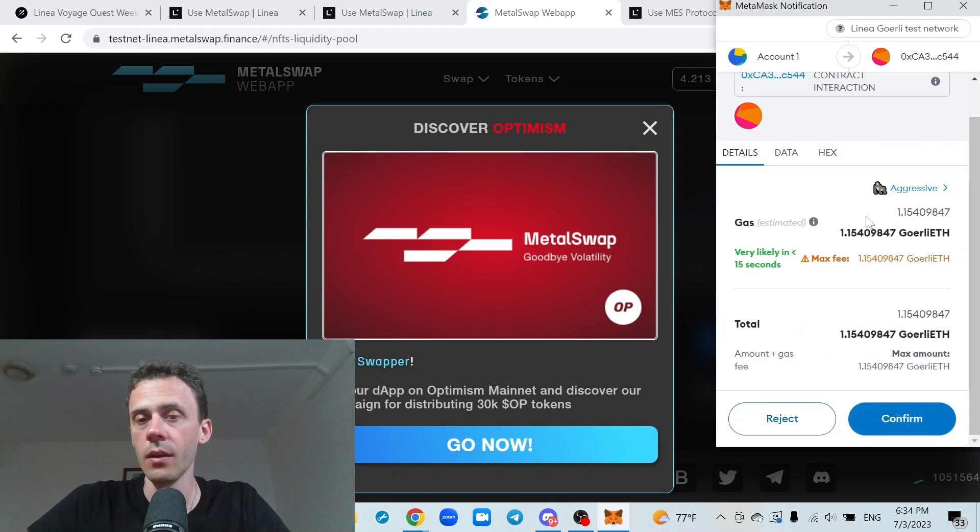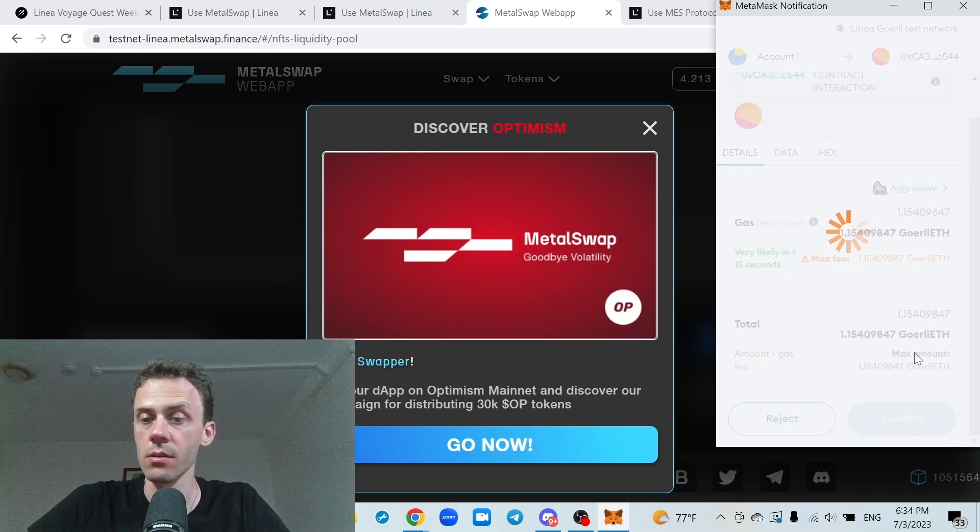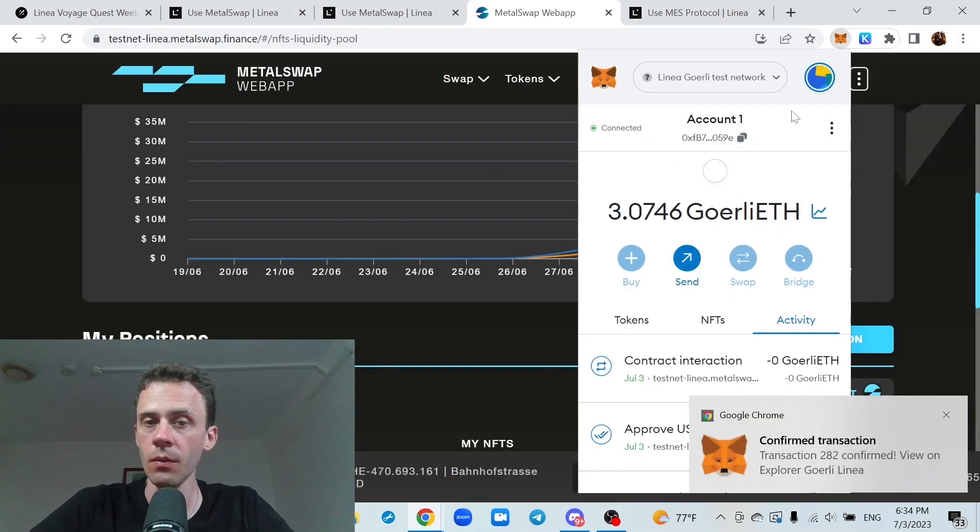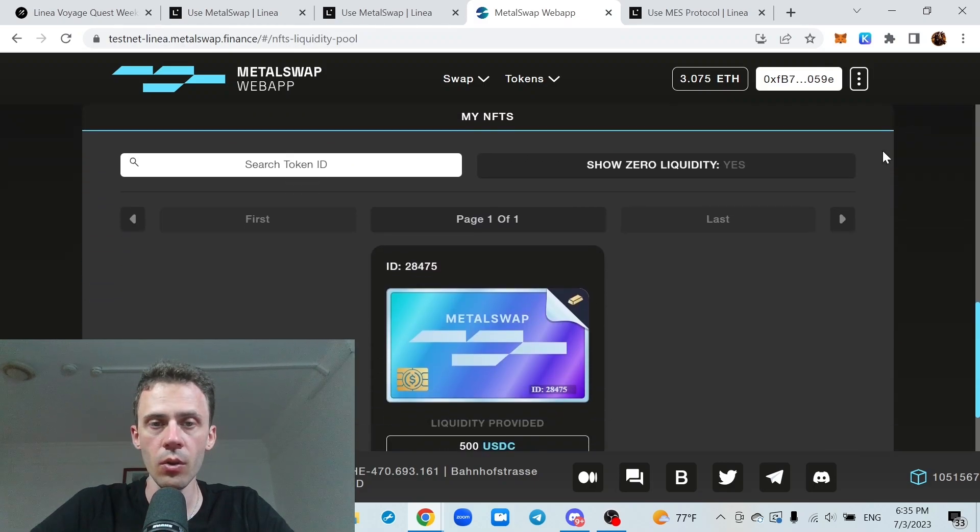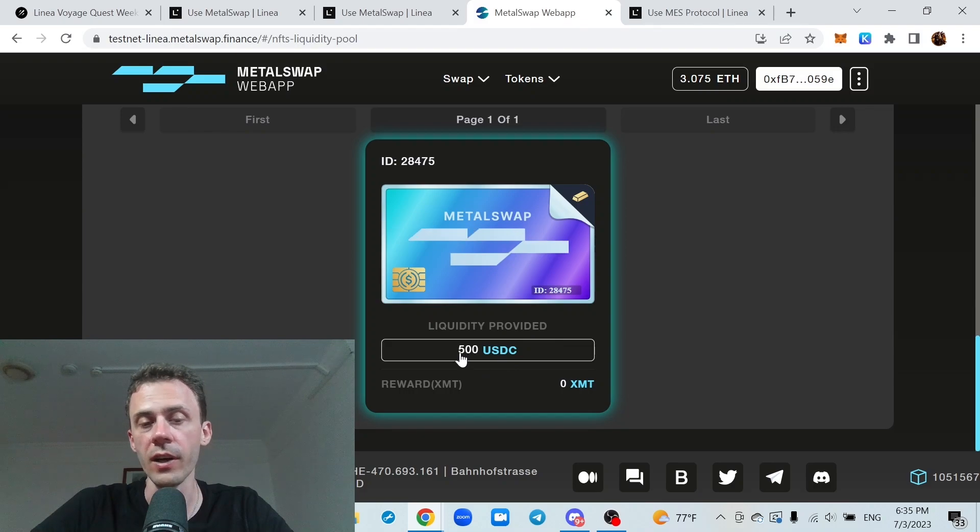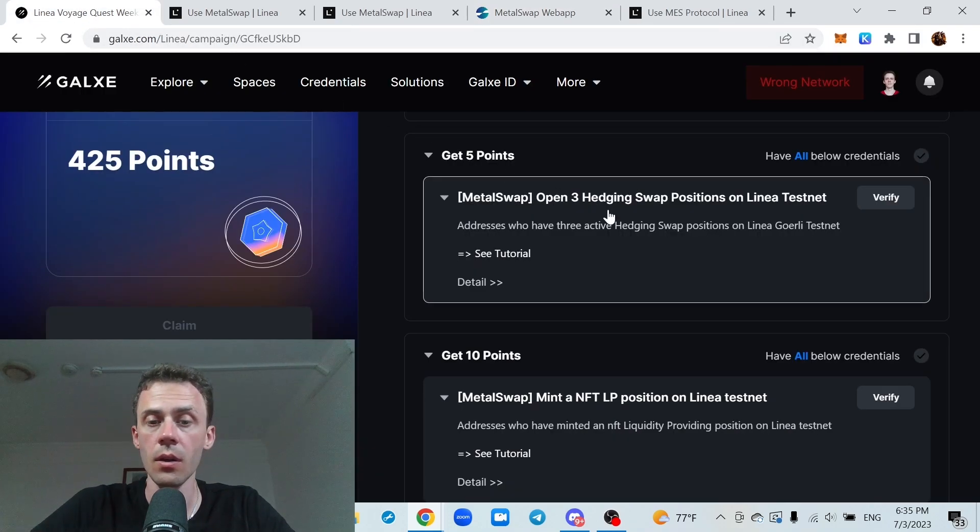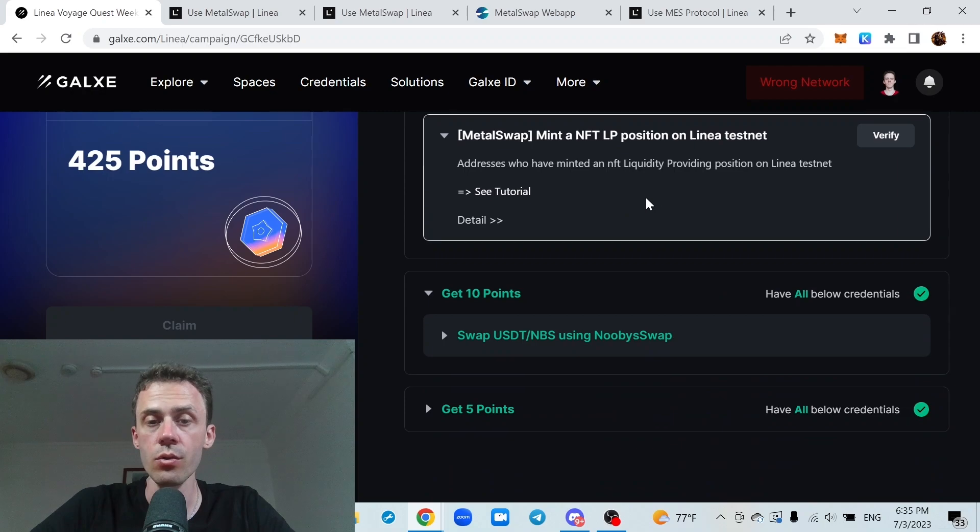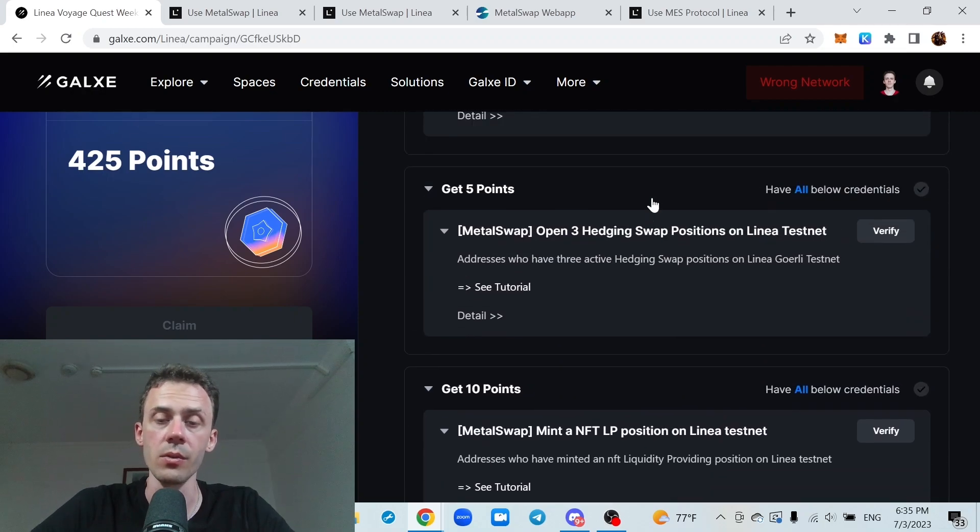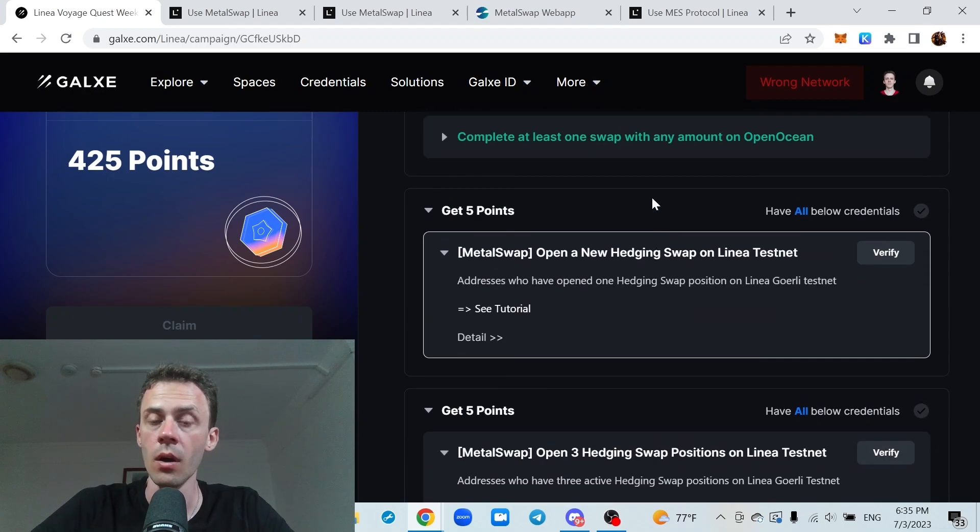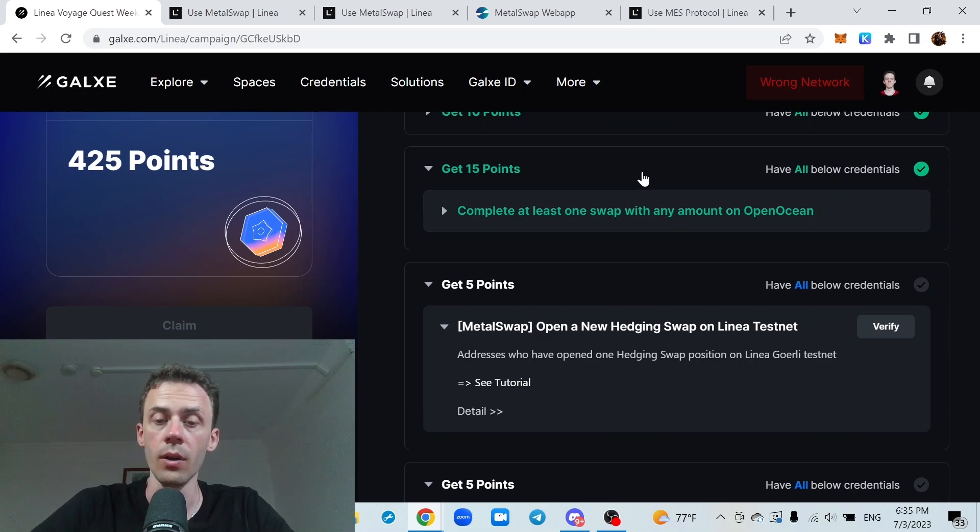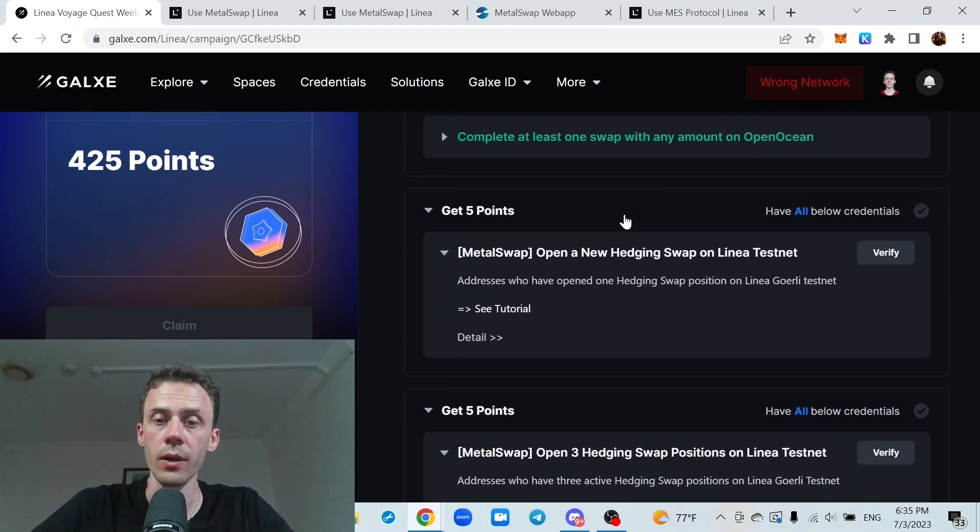Oddly swap gas is higher than the liquidity gas. Okay, confirmed as well. And if you scroll down below you're gonna see your NFTs. MetalSwap liquidity provided 500 USDC. And we should be done with the MetalSwap as well. So that covers all tasks for Linear DeFi week.